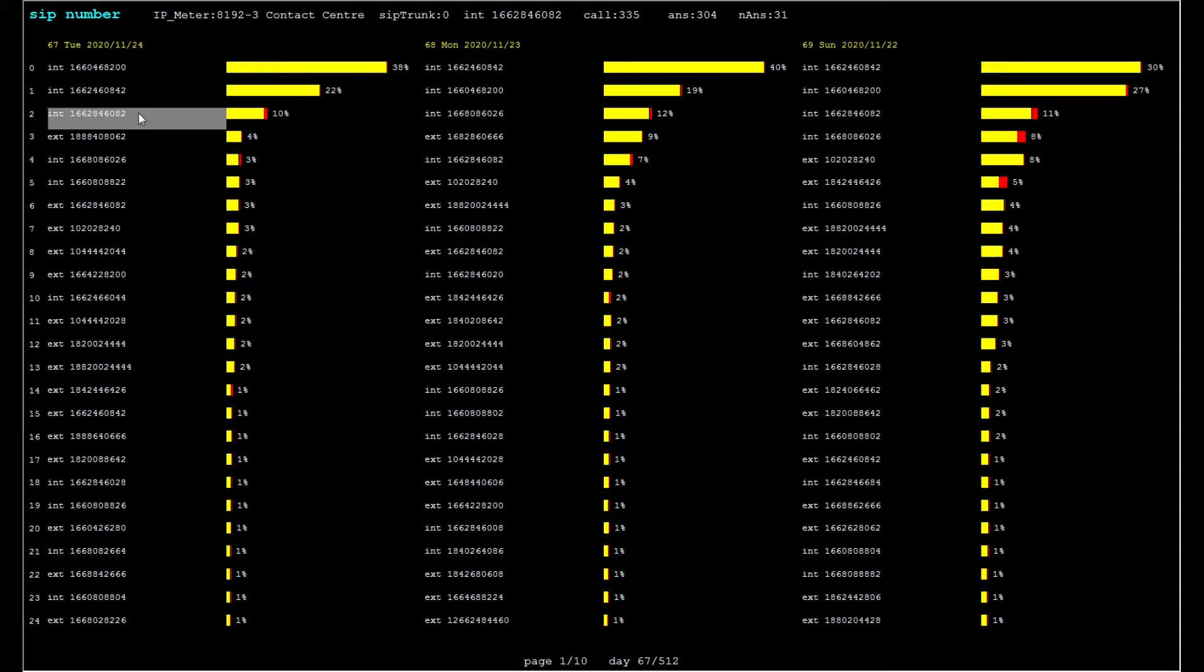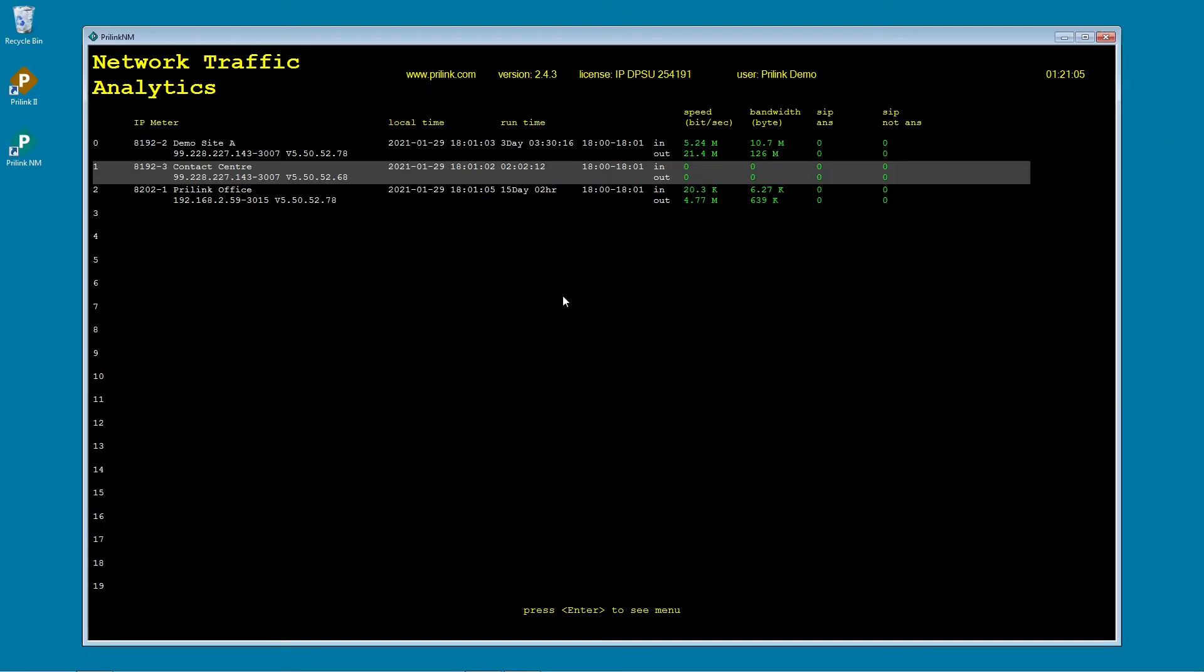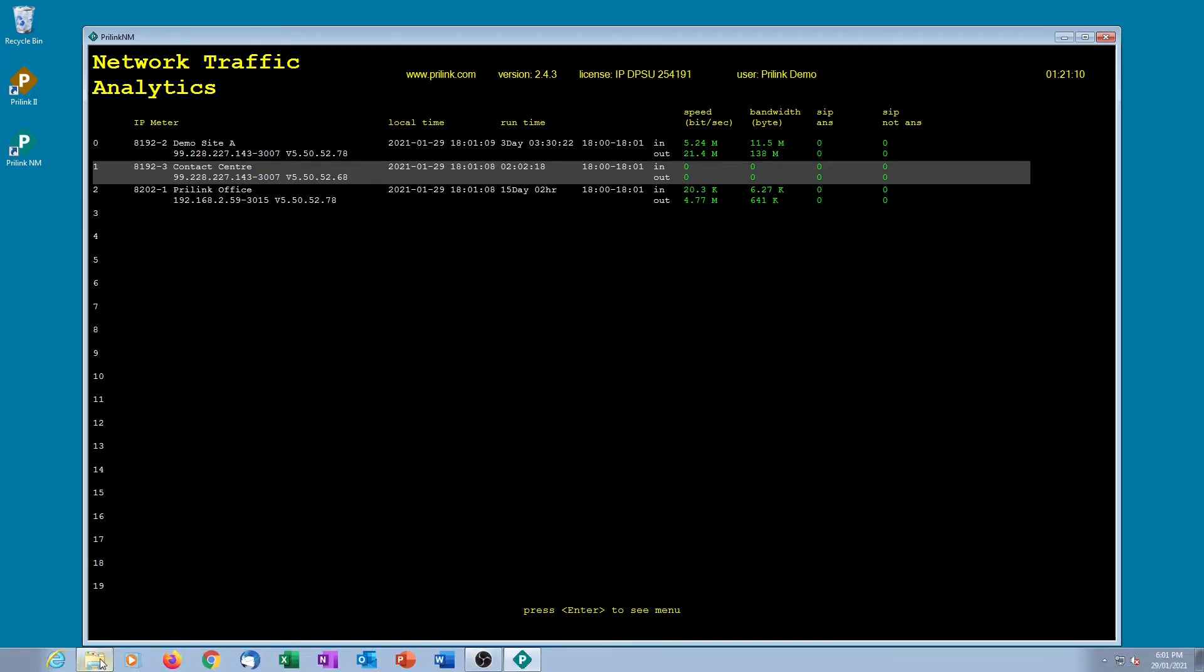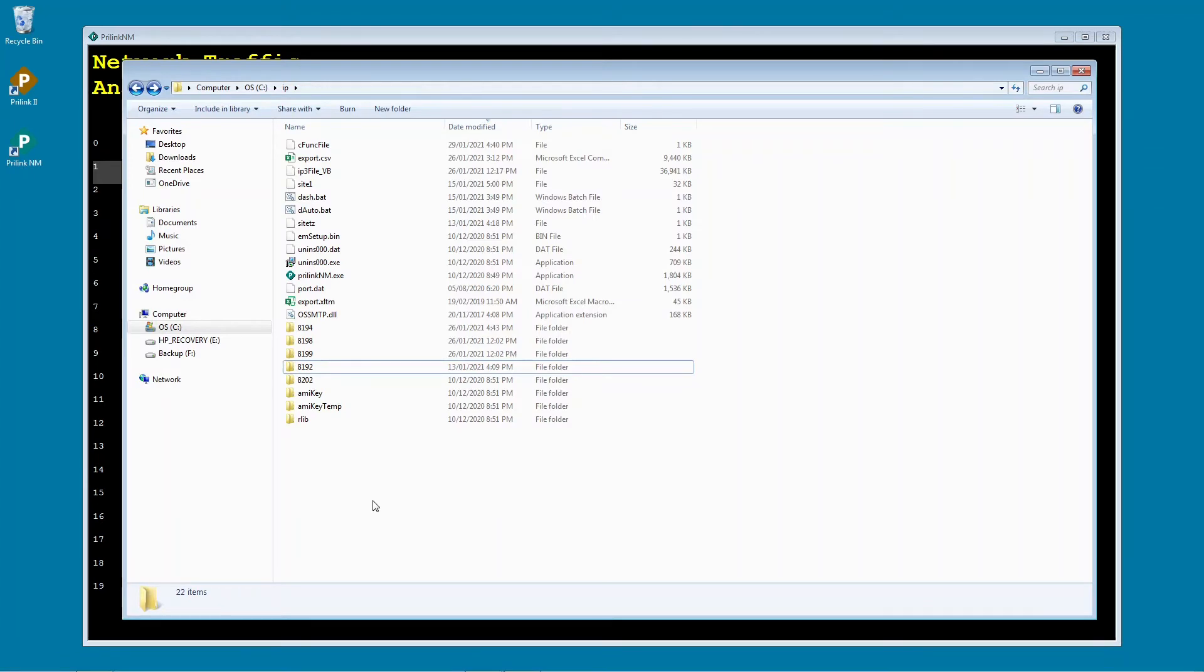Up to this point we have been analyzing traffic data within the T-Console app. Now we will take a look at how this data is stored on our local drive, and how it can be integrated with other tools. The main application directory is C colon IP.